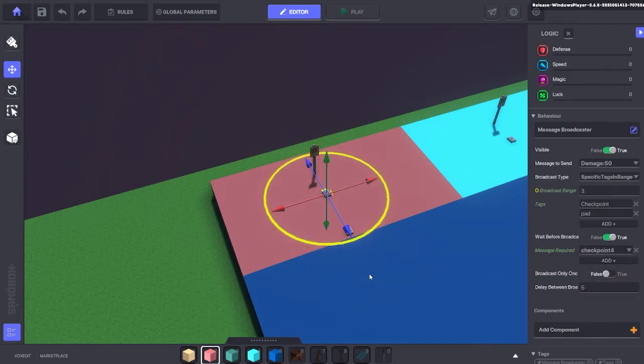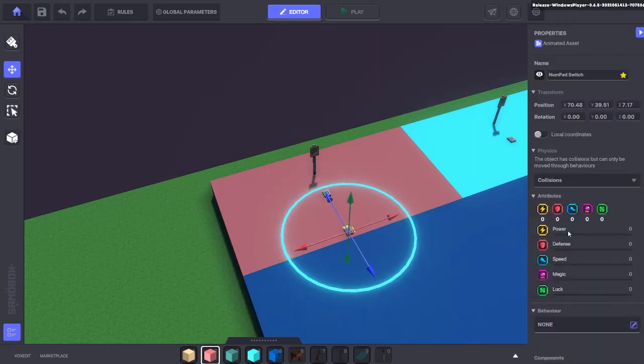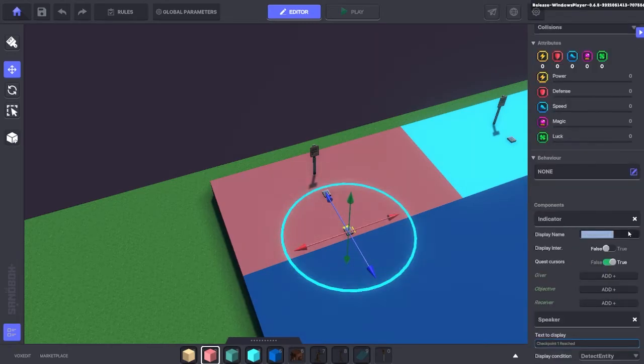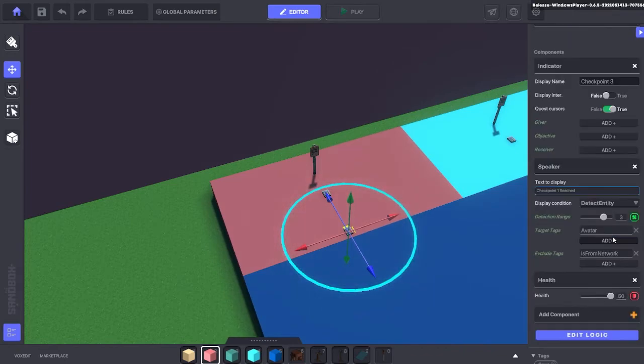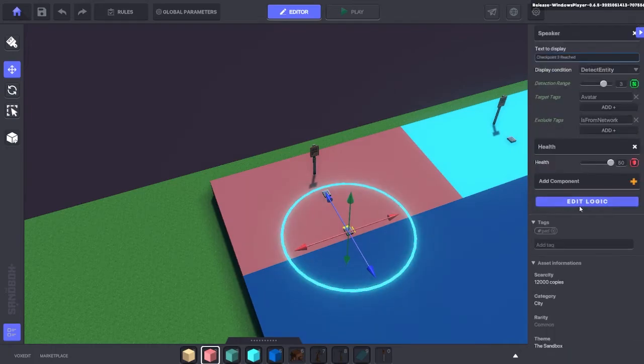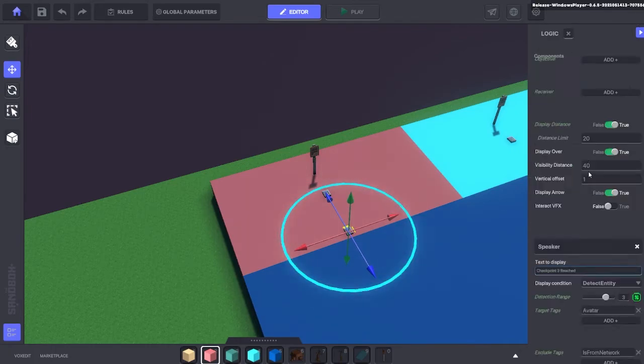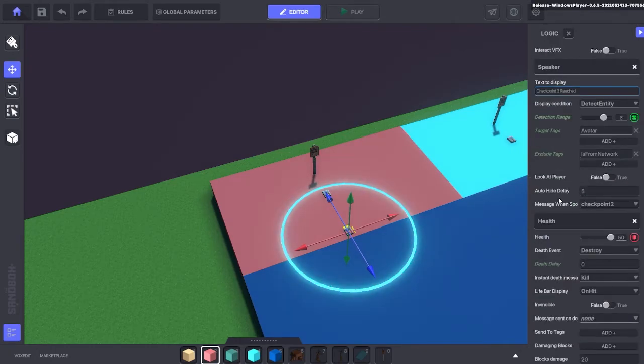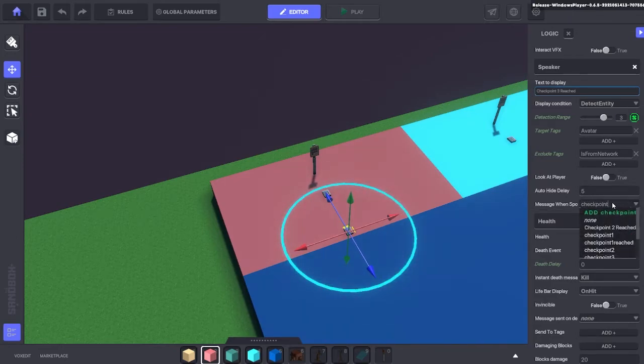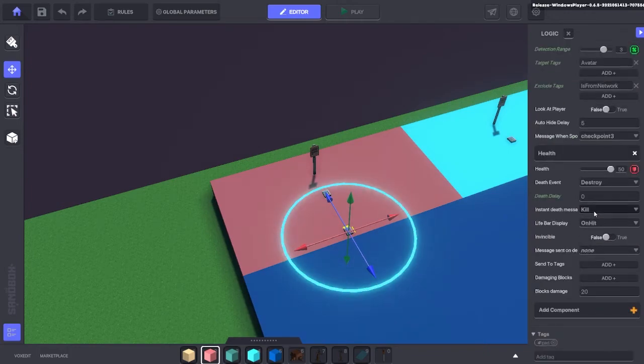So here we go, we'll place that in there. And we're just going to change the speaker here from checkpoint 2 to checkpoint 3. The display name, the text to display you can also change as well. Just in there. And if we scroll down, we edit the logic, and where it says checkpoint 2, we're going to change that to checkpoint 3. So each time you duplicate and add a new spawn point, there is only three things to change in there.